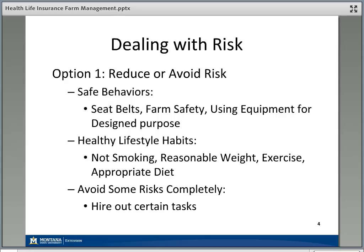But these behaviors won't completely avoid risk in many cases. You may decide that you simply don't have the right equipment and it's too risky to do some particular activity, and you're going to hire that out. That's certainly one alternative — having someone else take on that risk. Simply avoiding or minimizing risk to the extent possible is one option, but we're not going to get rid of all the risk out there.